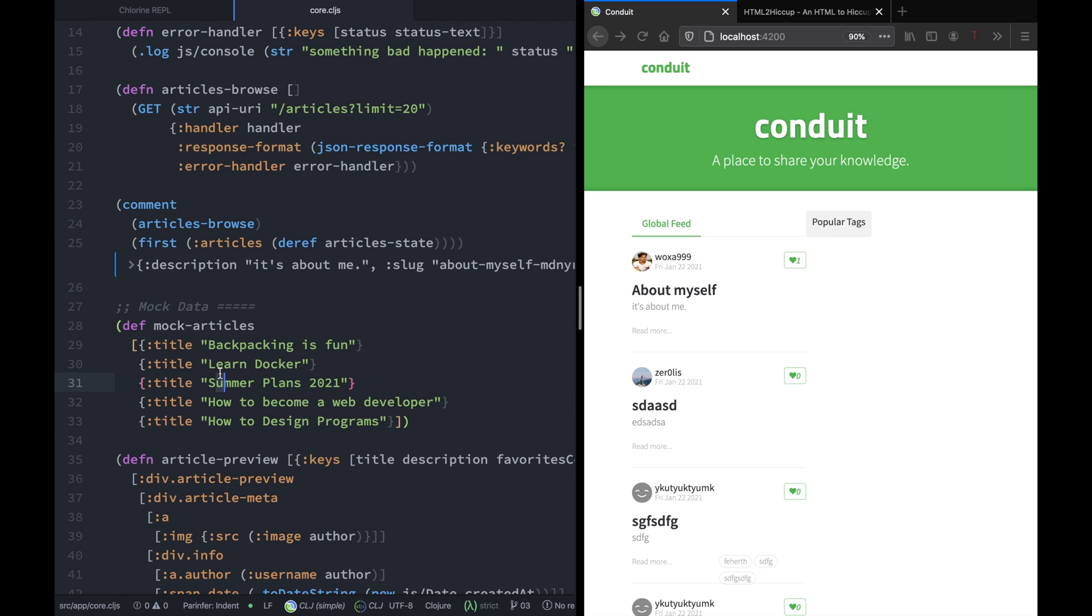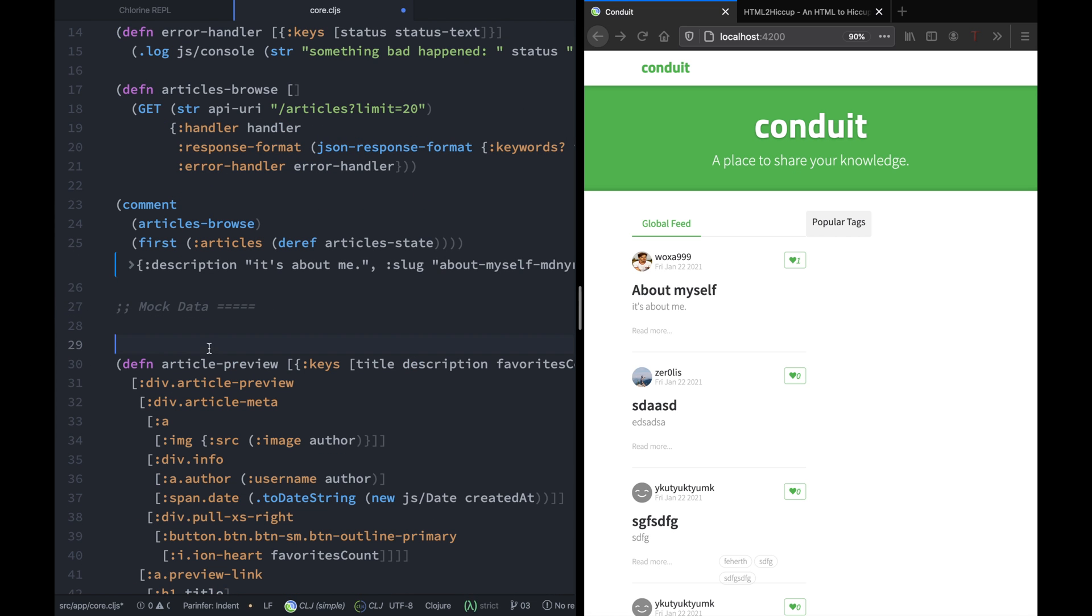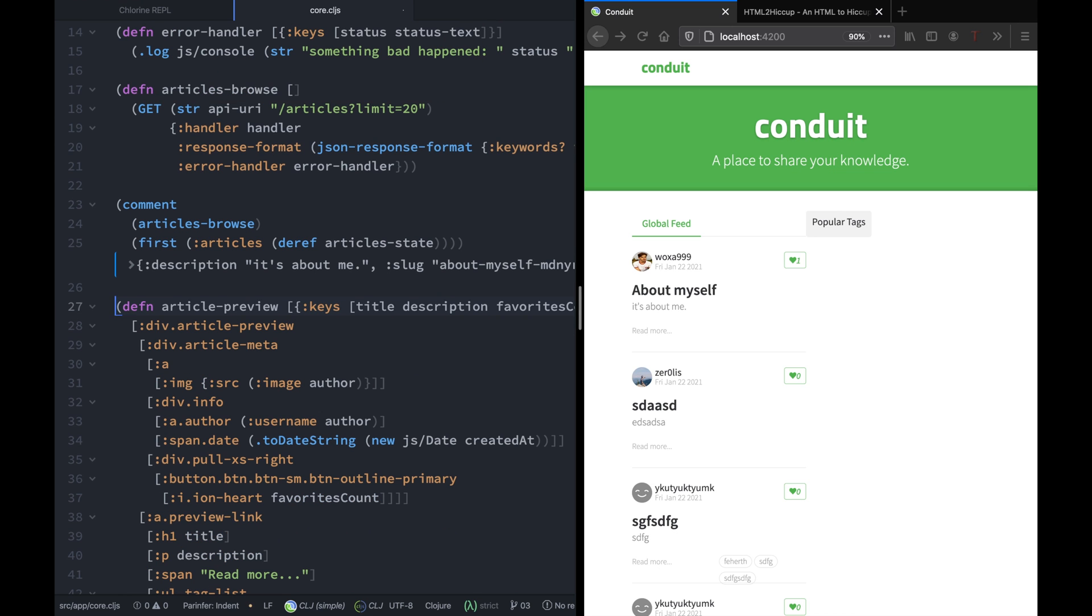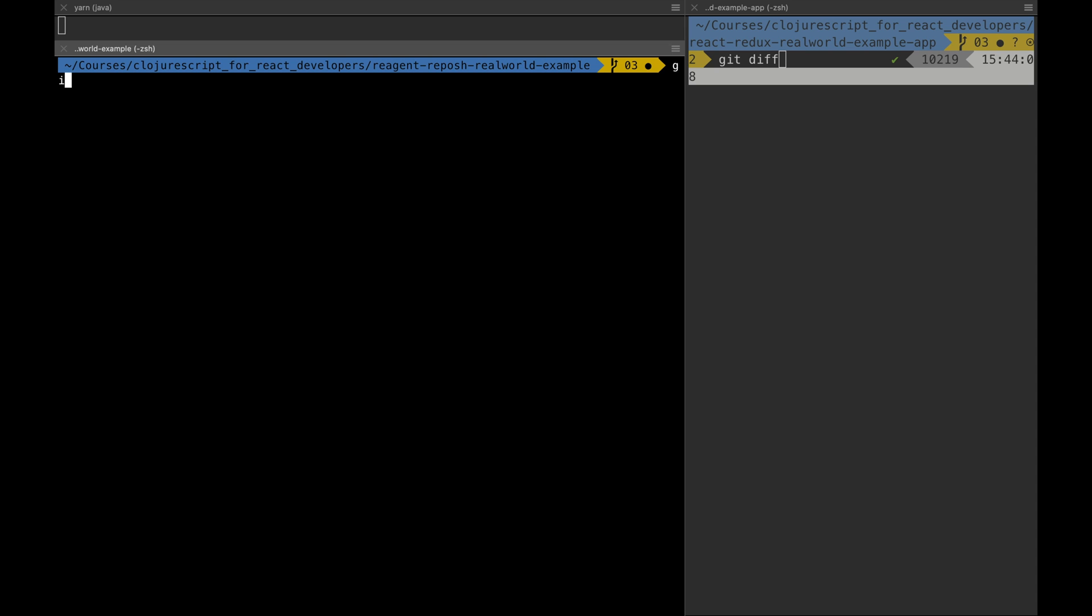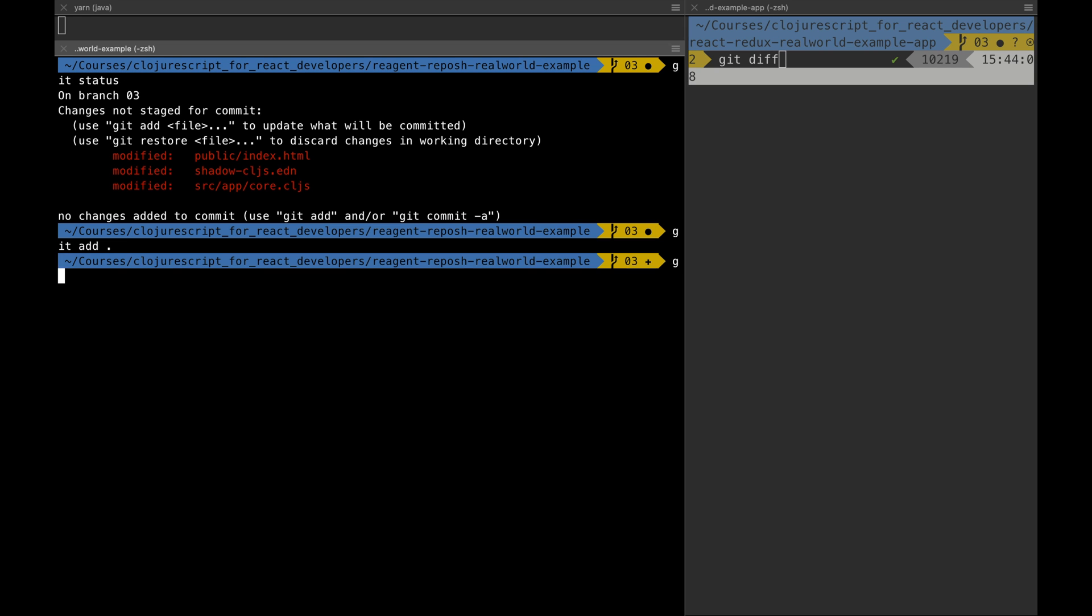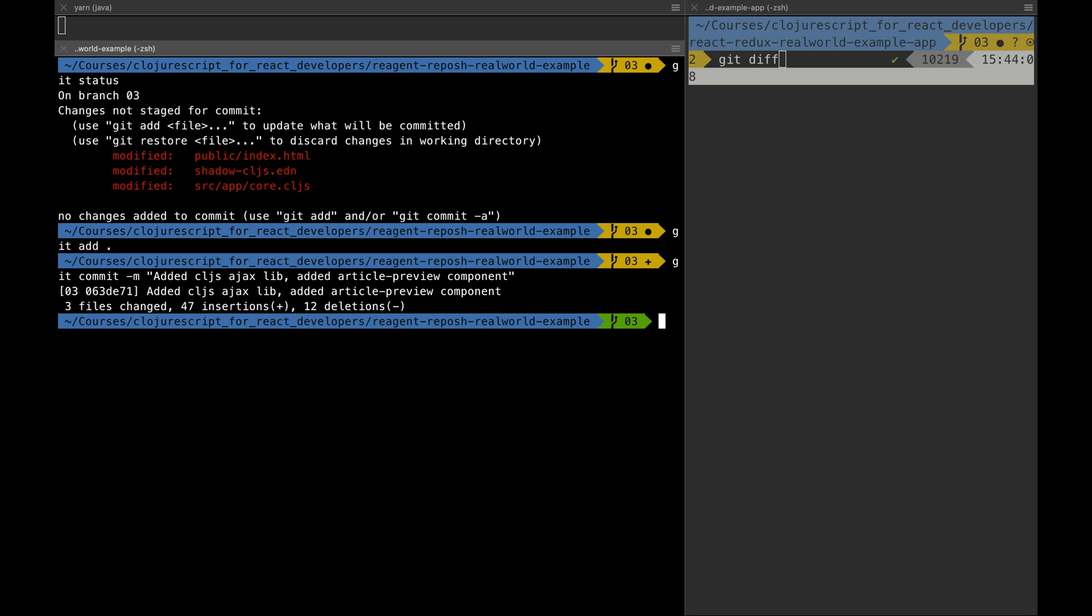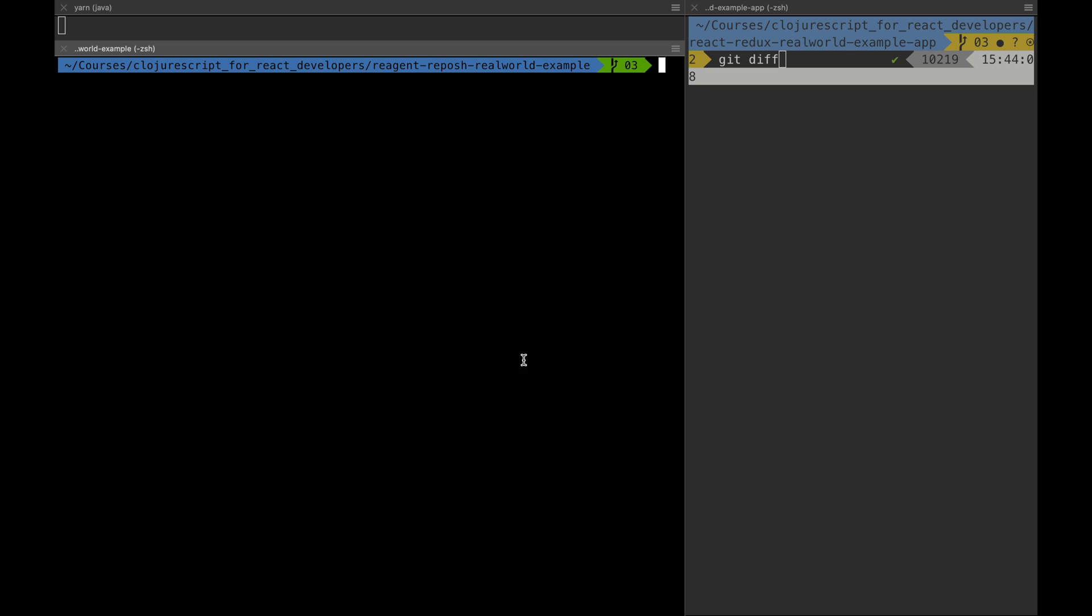Now let's go to git and see all the changes we've made. Let's add and leave a comment saying 'added CLJS Ajax library as well as the articles preview component.' Thank you and see you next time. Bye!